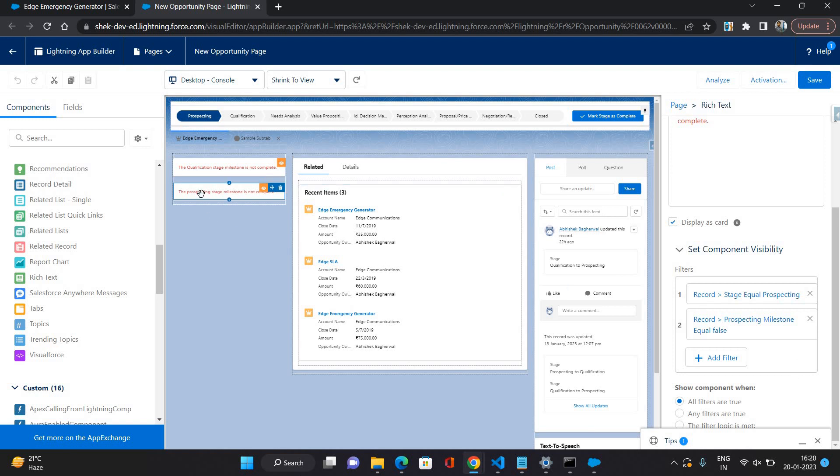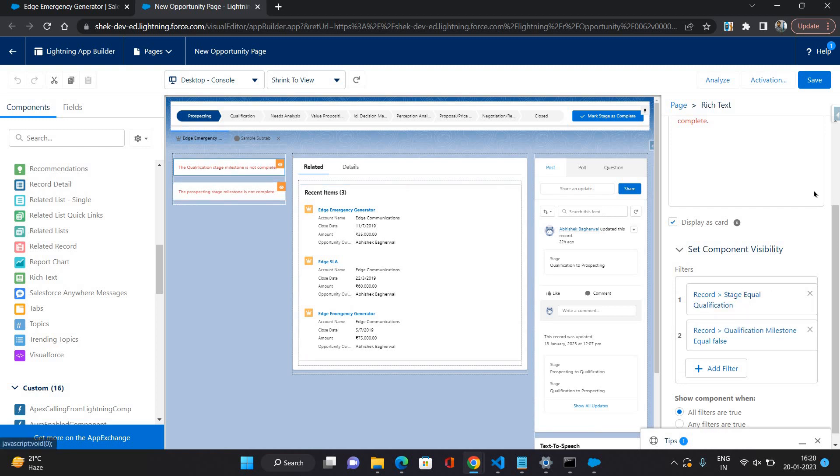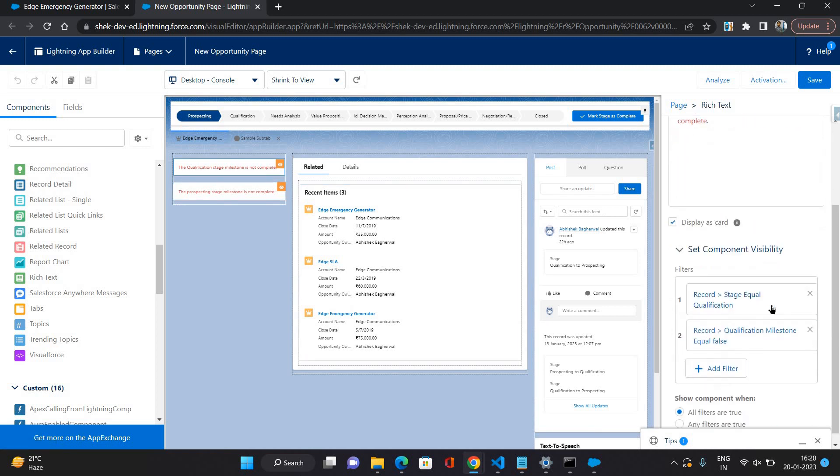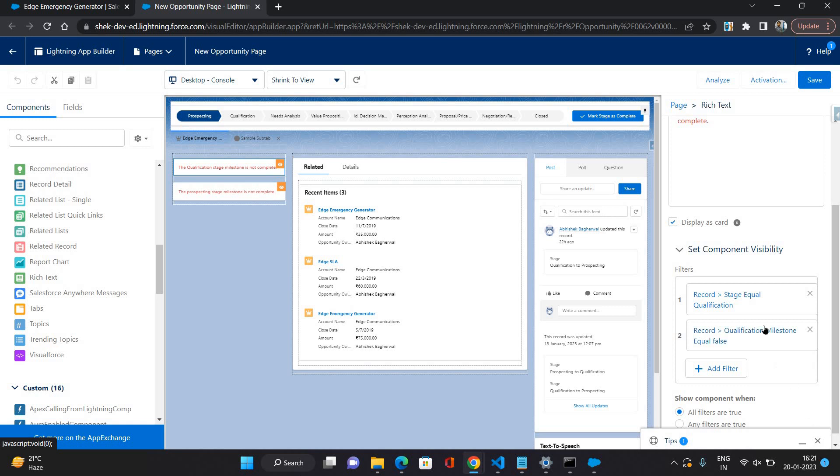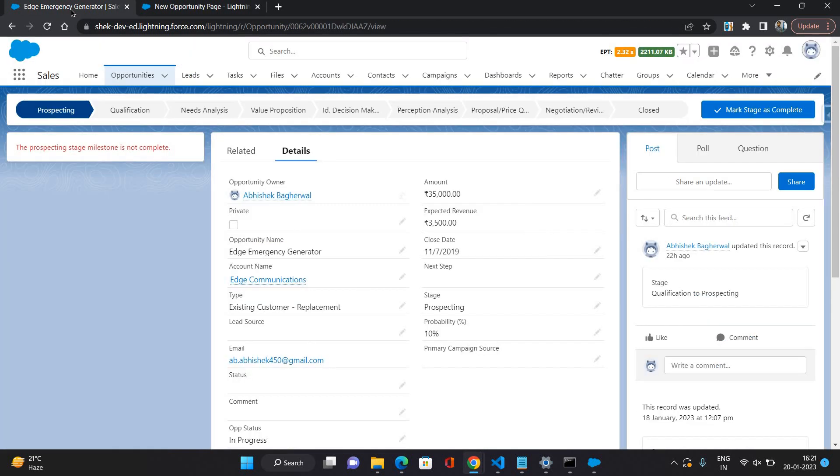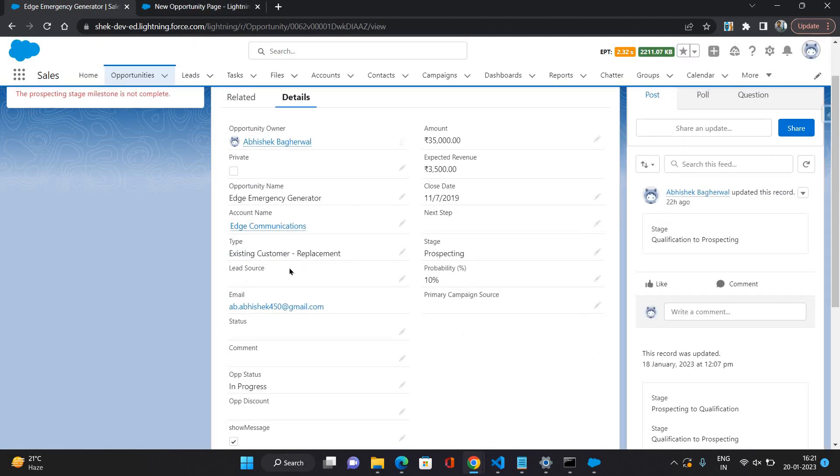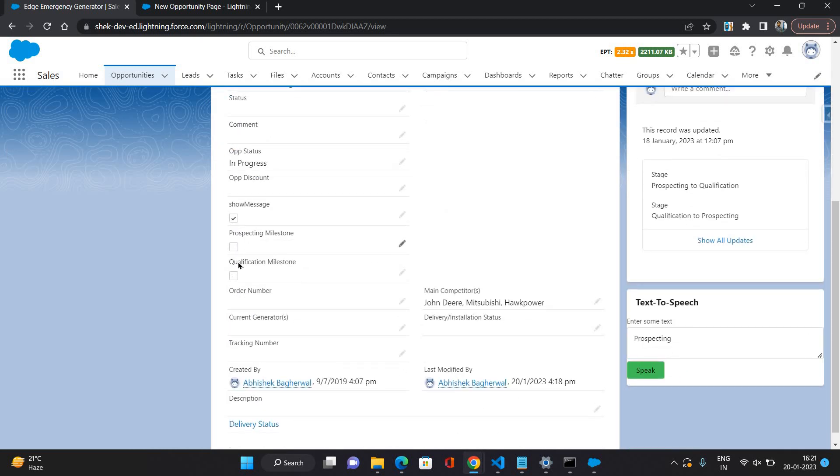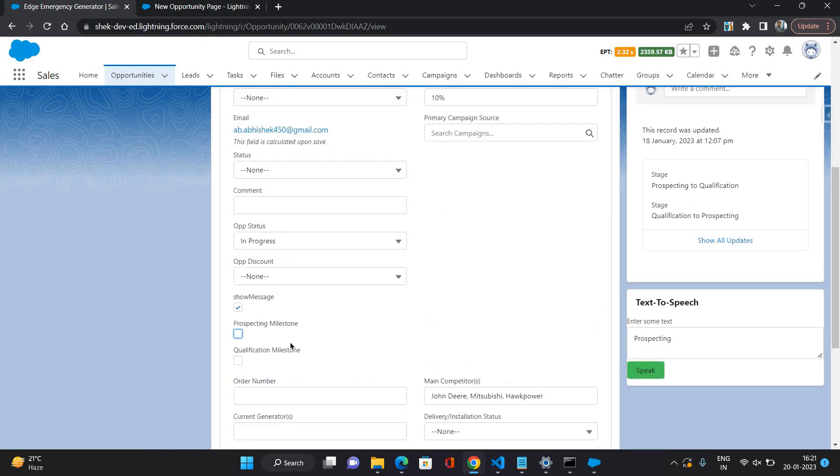Similarly, for qualification, if qualification is the stage of the opportunity and qualification milestone equals to false, like that there could be any conditions that are there in your scenario. You can configure them. You can have AND, OR, and custom logic as well. You can prepare your conditions and you can showcase some warning message or some sort of text on your record page.